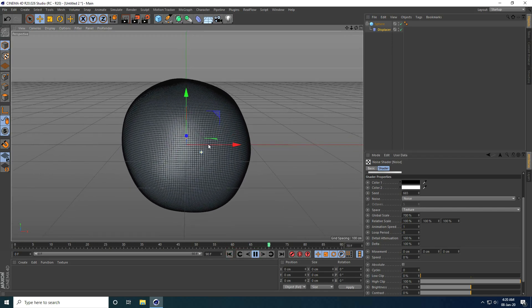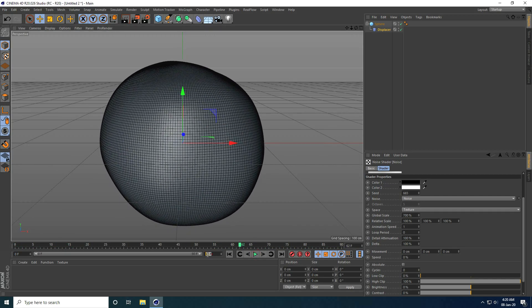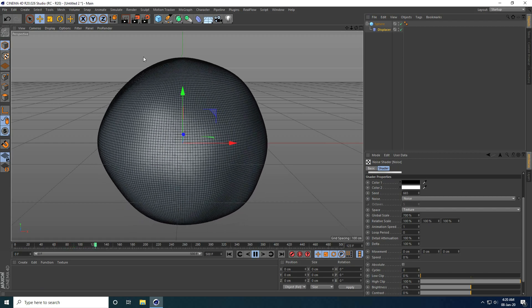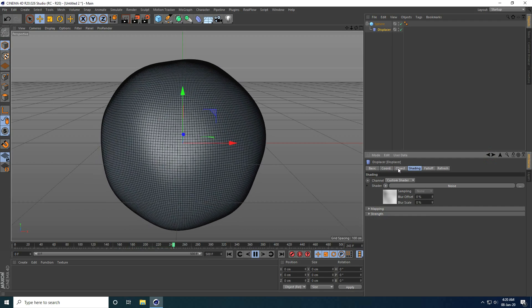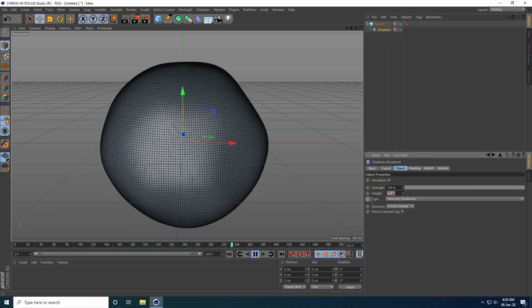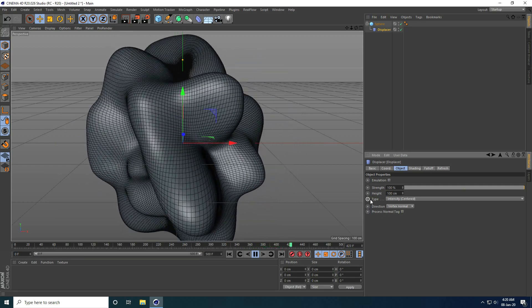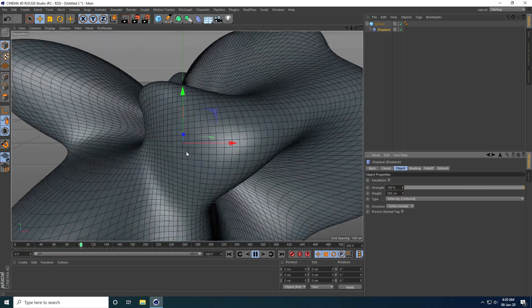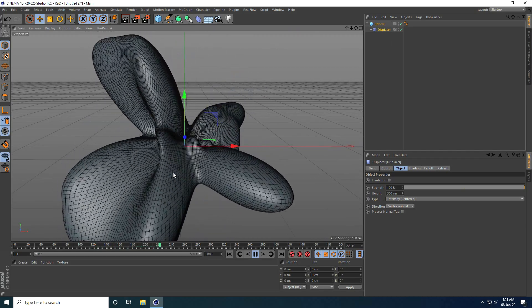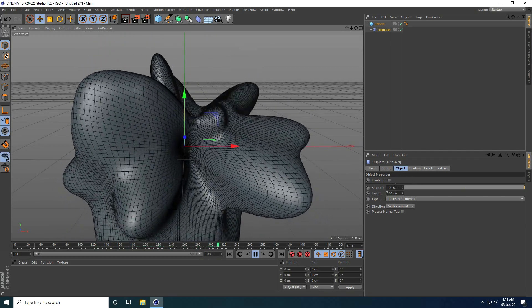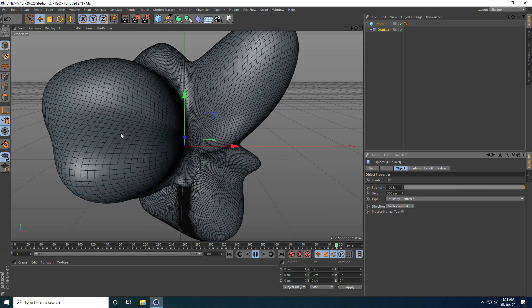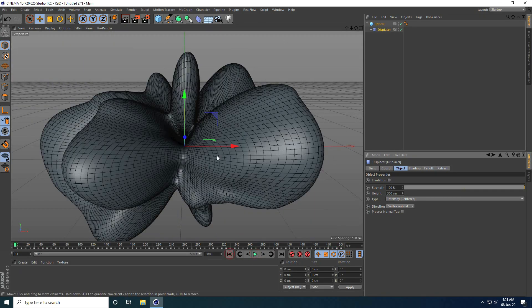I play the animation to see the result — I increase the frame count to 500. Then I go to Object settings and set Height to 300cm. Strength is 100% and height 300cm — that's the abstract shape animation.